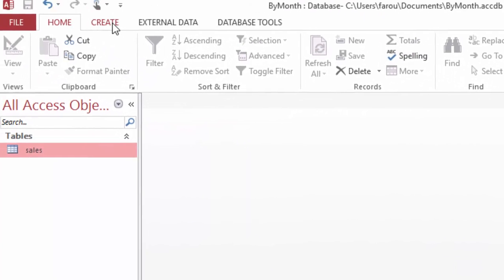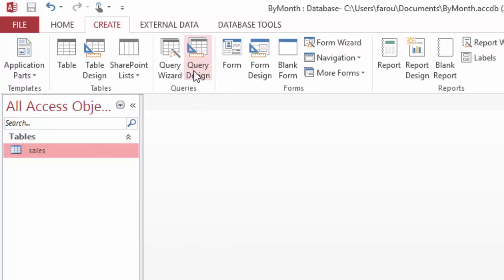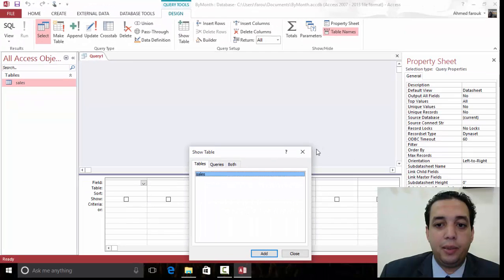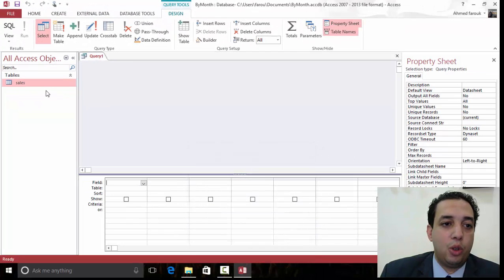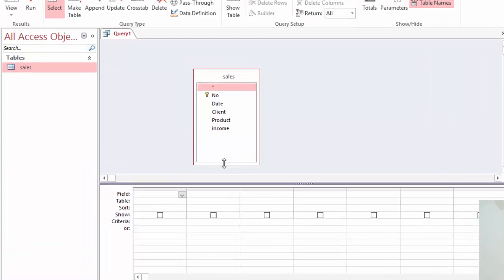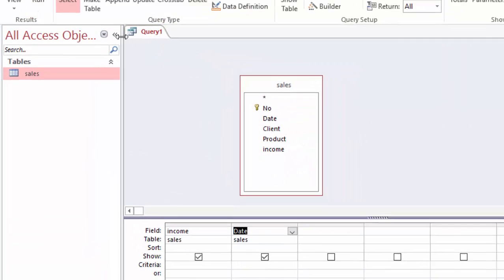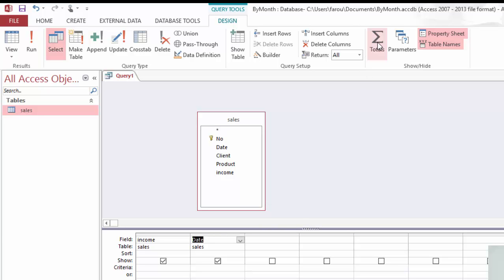If we create a total query using create query design, then I'm going to add the sales table, add the income and the date, and I'm going to change the query type to totals.